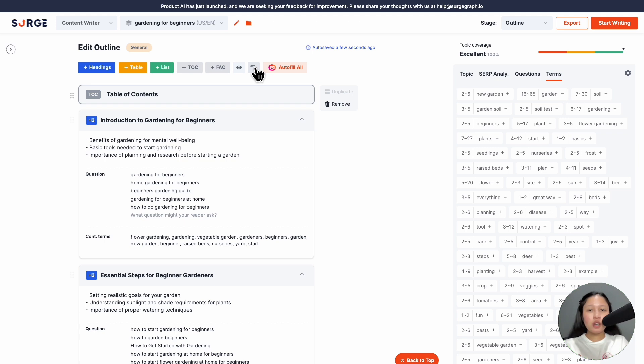Clicking on the Auto Fill All button will auto-generate the talking points, questions, and contextual terms for each heading section.